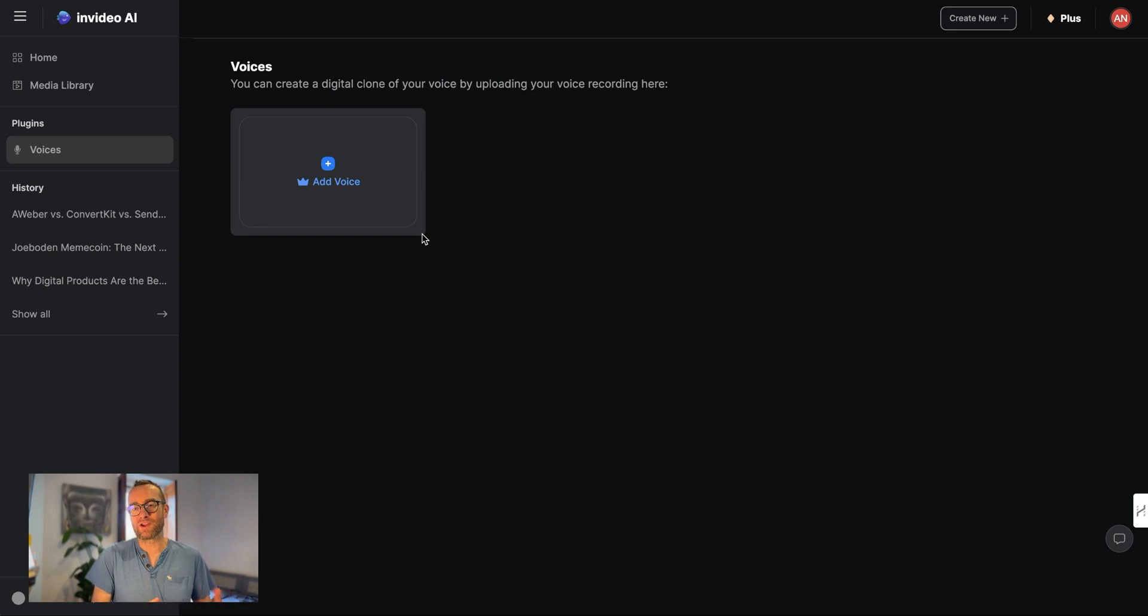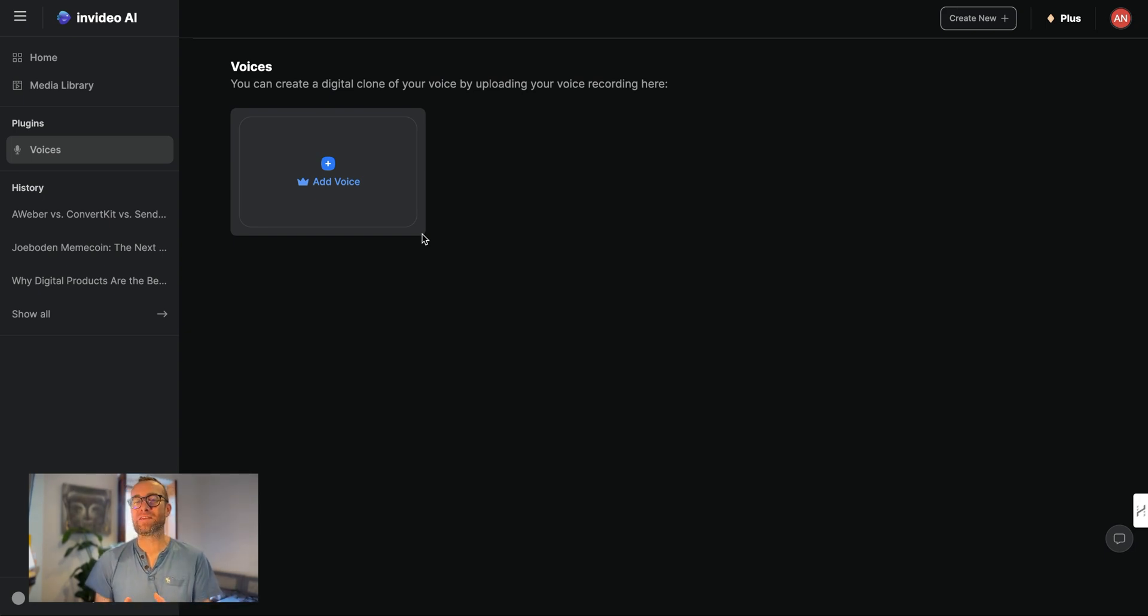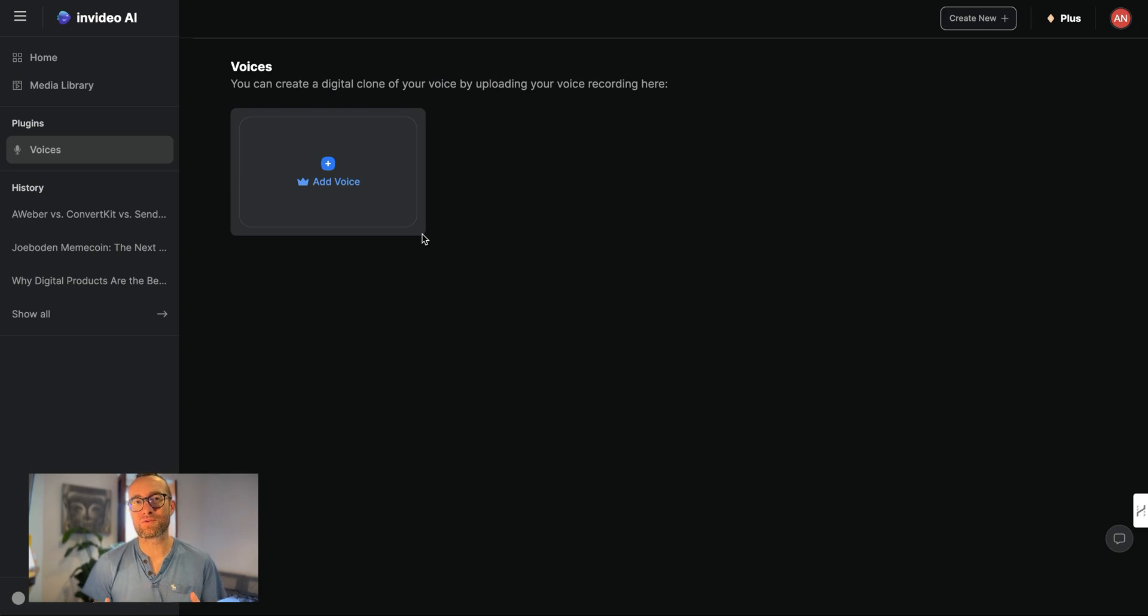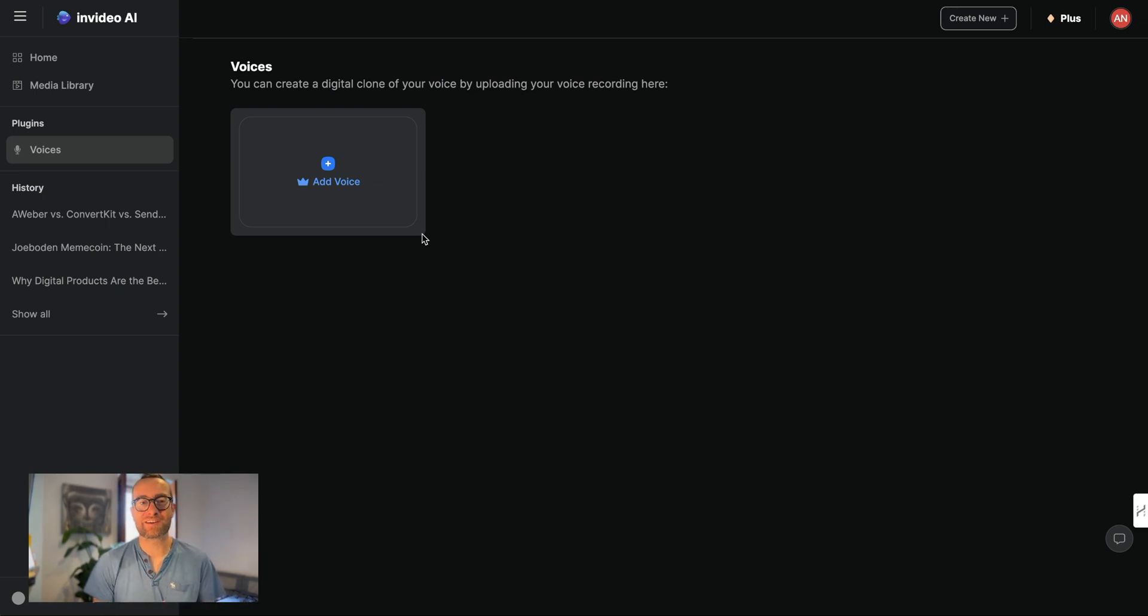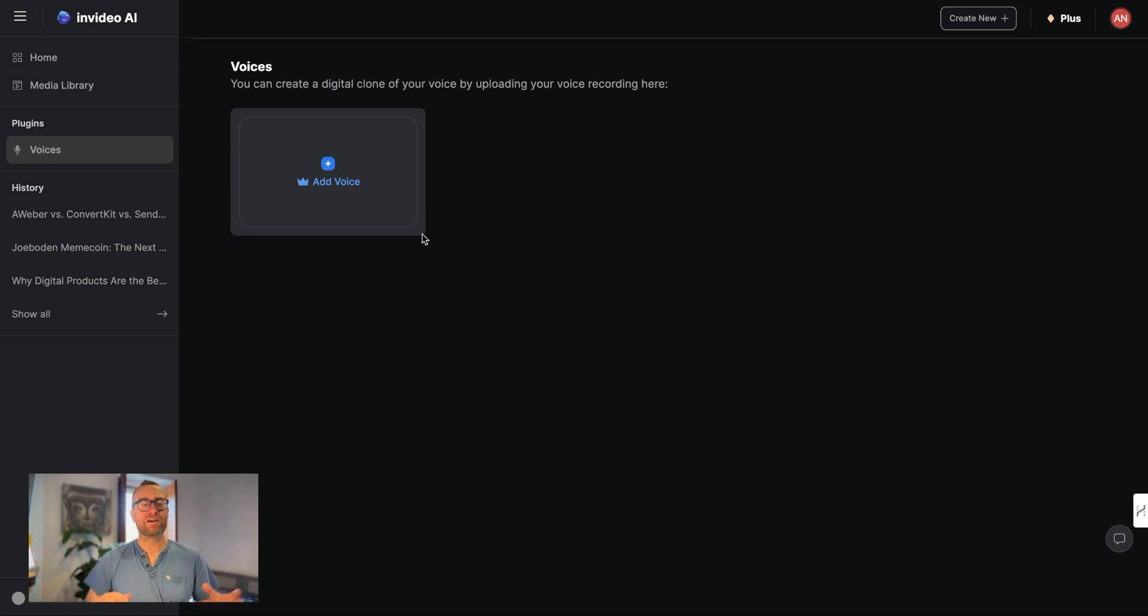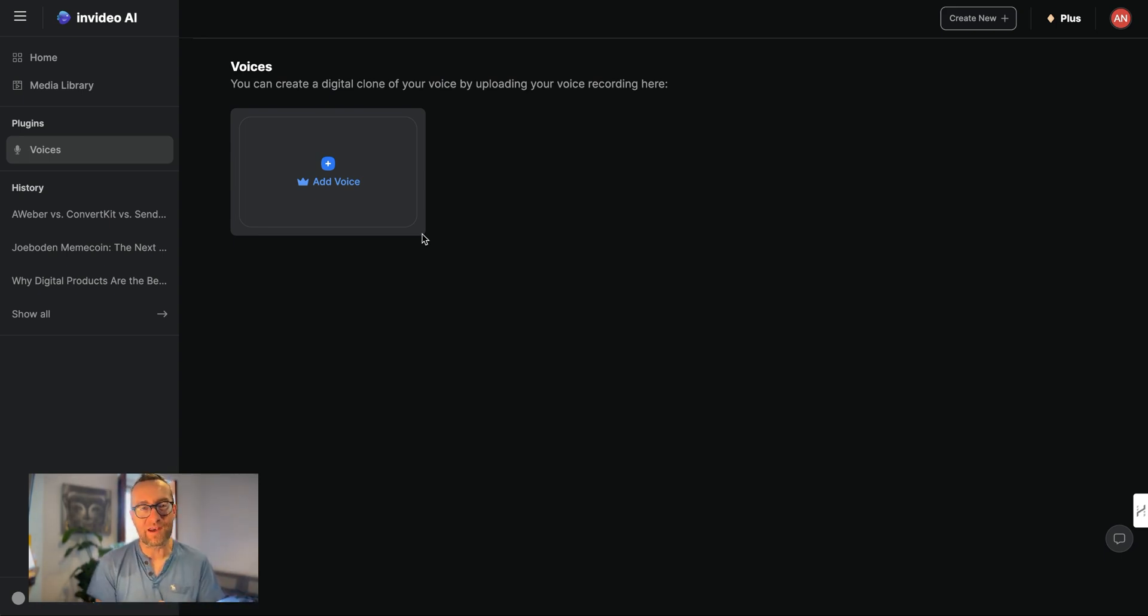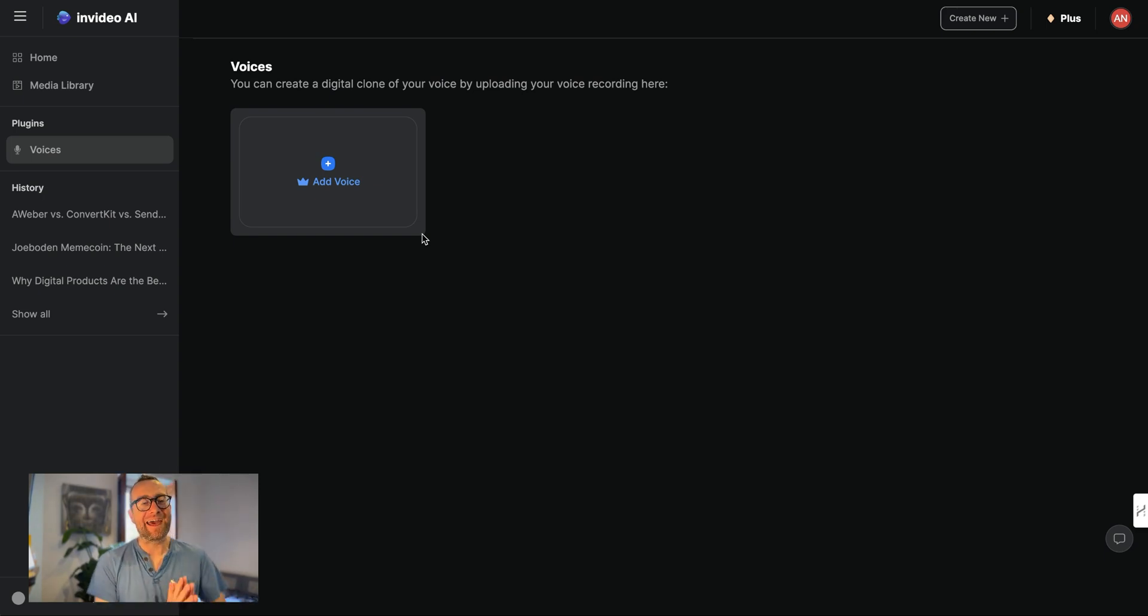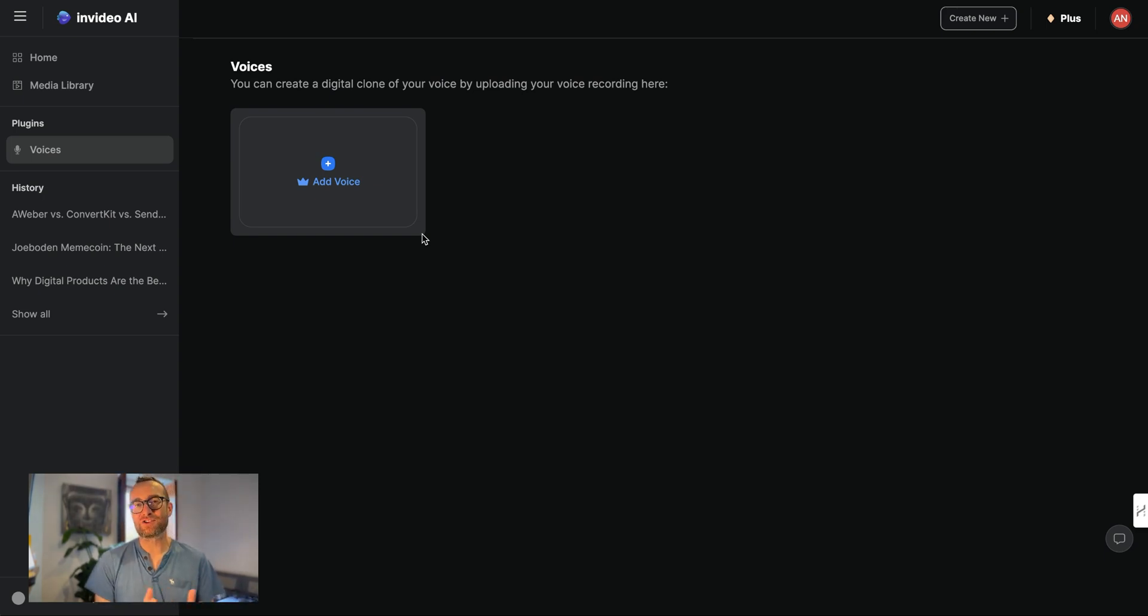it allows you to create content without expending the energy and the mentalness of going through and recording the script, which can be very difficult. So with this, you can actually clone your voice one time, and then you can copy and paste the script from AI, from ChatGPT, from anywhere else and have your own voice read it. And so it really saves you a ton of time and energy. And that's one of the really cool things about it.